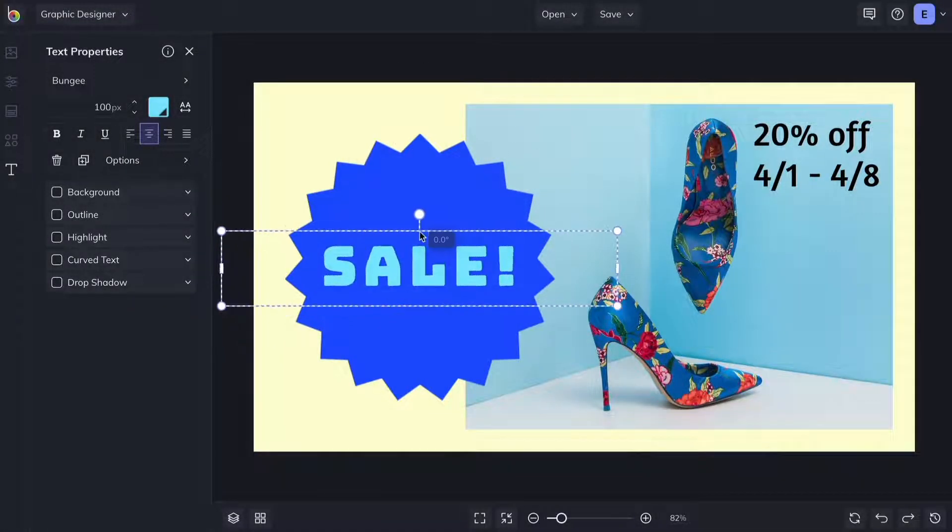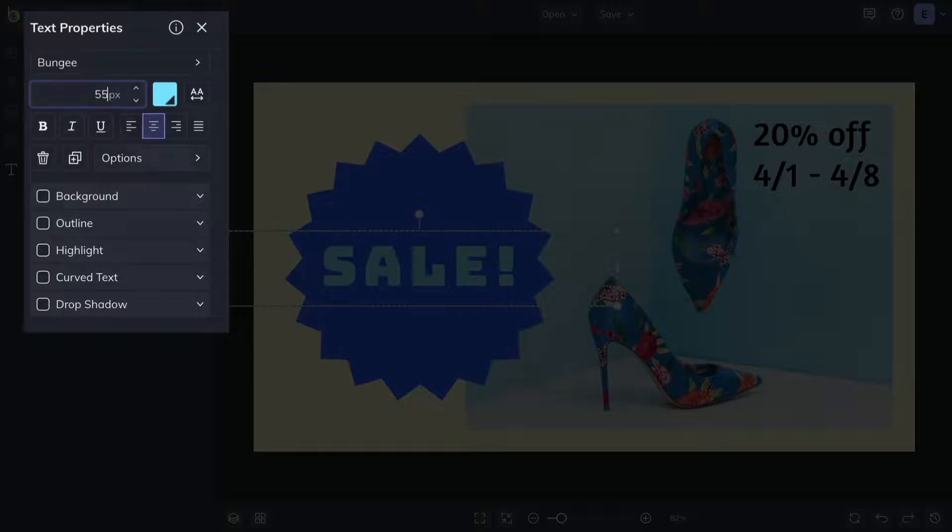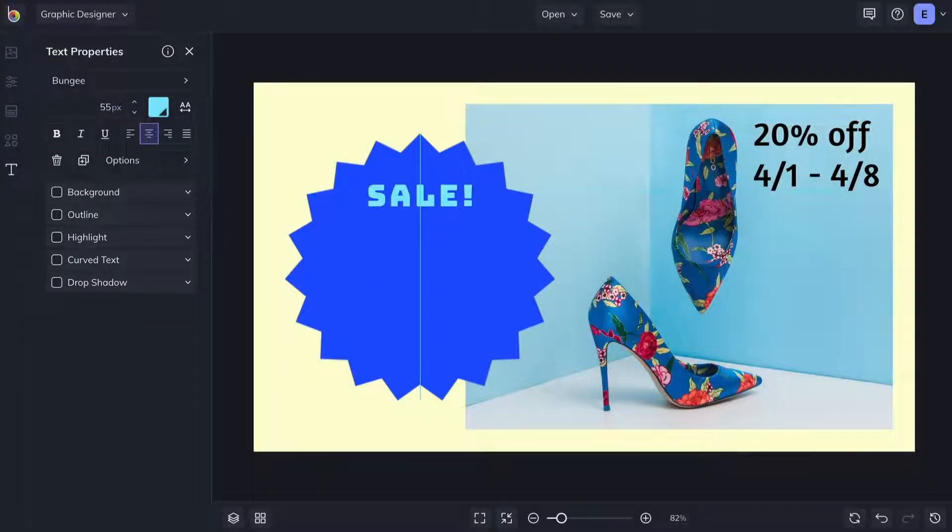Every time you highlight a text box the text properties menu appears allowing you to customize the text.